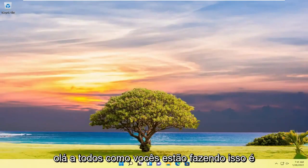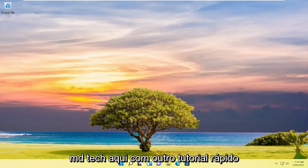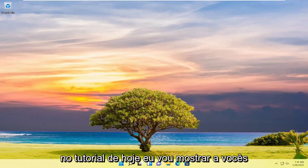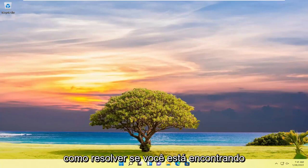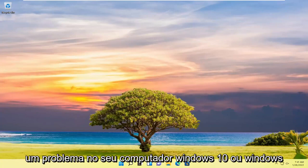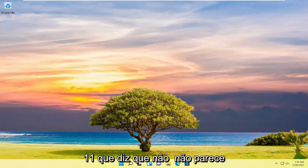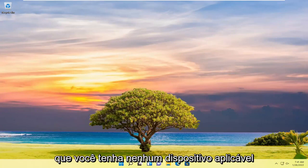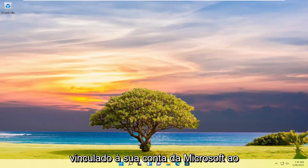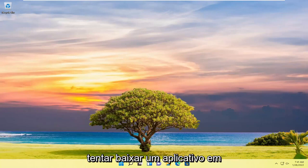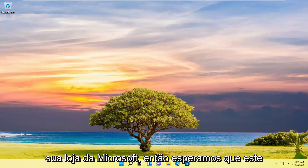Hello everyone, how are you doing? This is MD Tech here with another quick tutorial. In today's tutorial, I want to help you resolve an issue on your Windows 10 or Windows 11 computer that says it doesn't look like you have any applicable devices linked to your Microsoft account when attempting to download an application on your Microsoft Store.